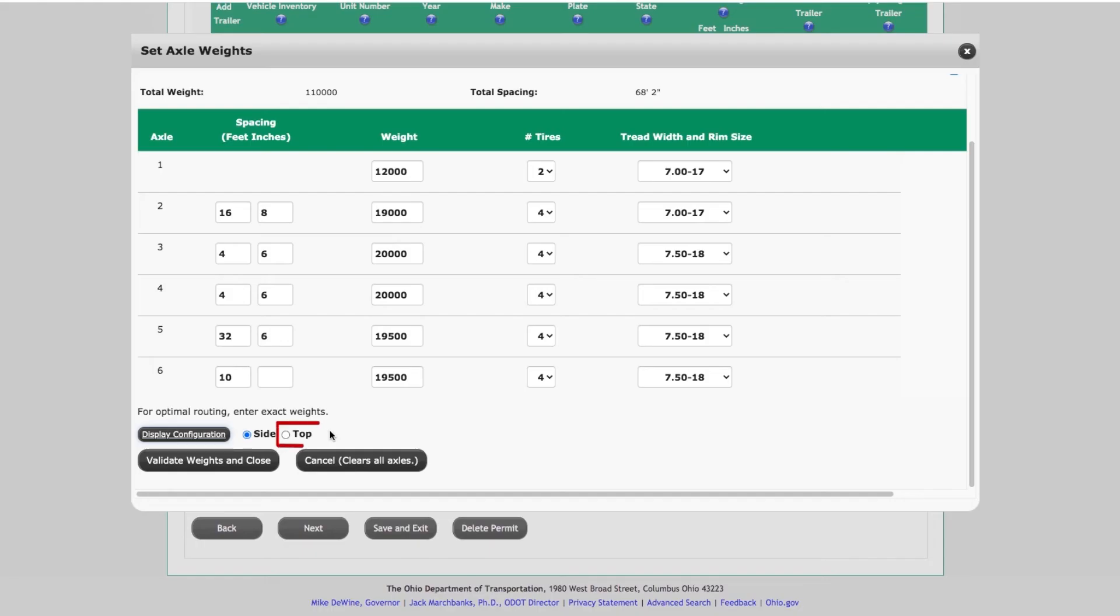Or select the Top View button and click the Display Configuration button to view the configuration from a bird's eye view.